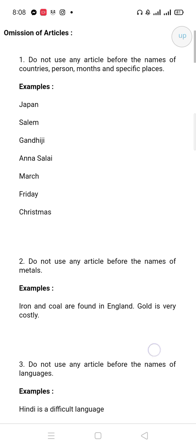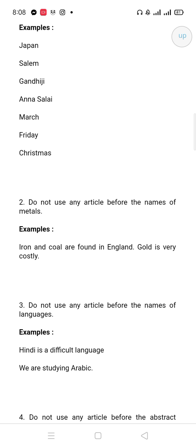Second rule: do not use any articles before the name of a language. So you will not put any articles. For example: 'Hindi is a difficult language.' 'We are studying Arabic.' 'We are learning English.' Before 'English', you don't always use an article before the language name.